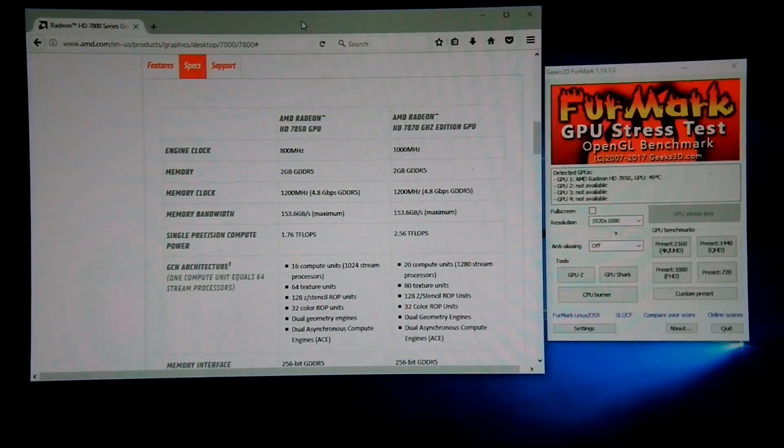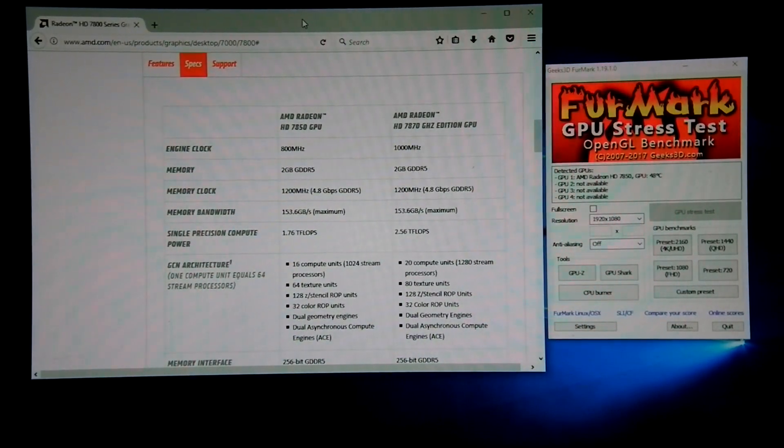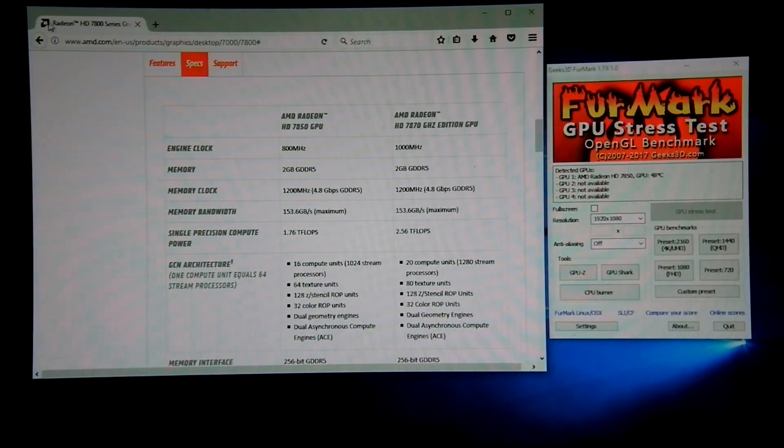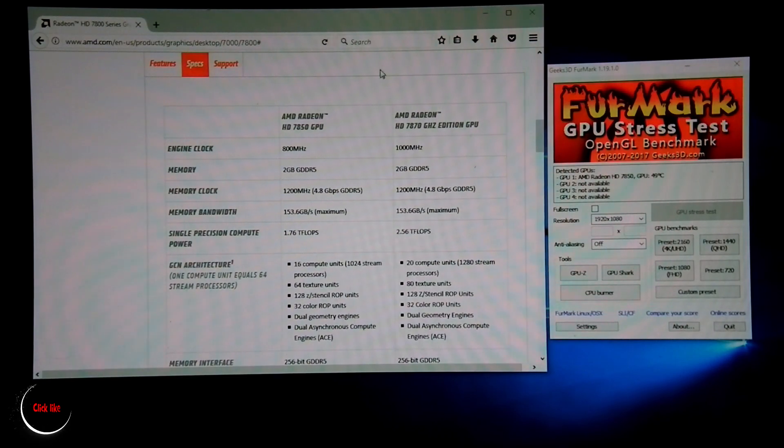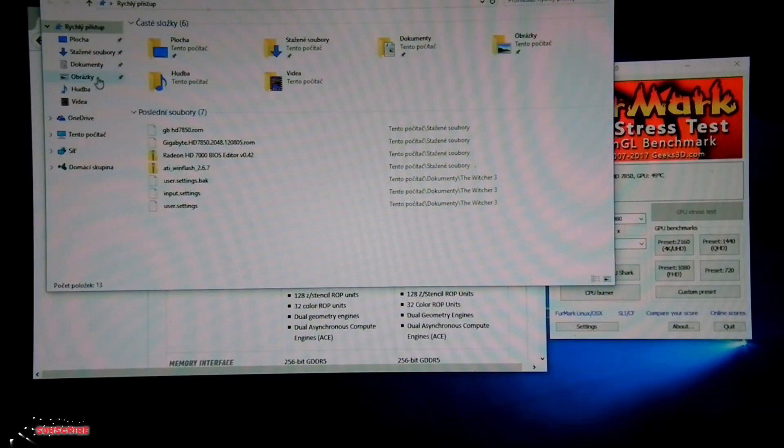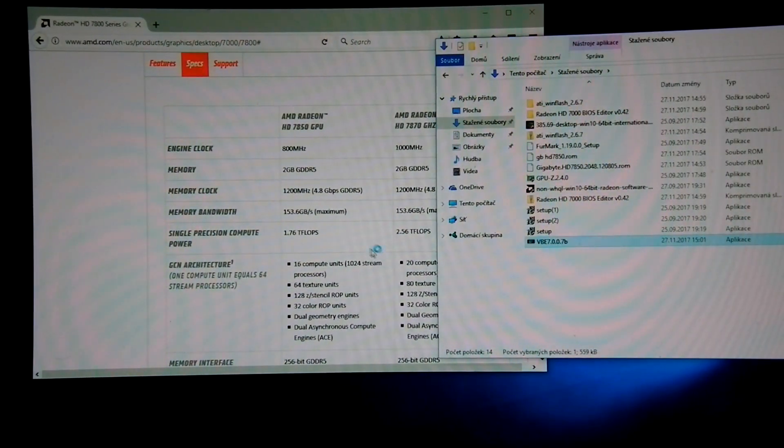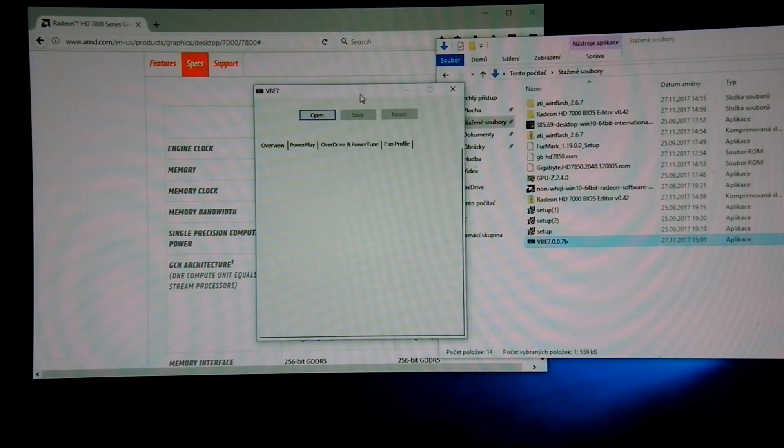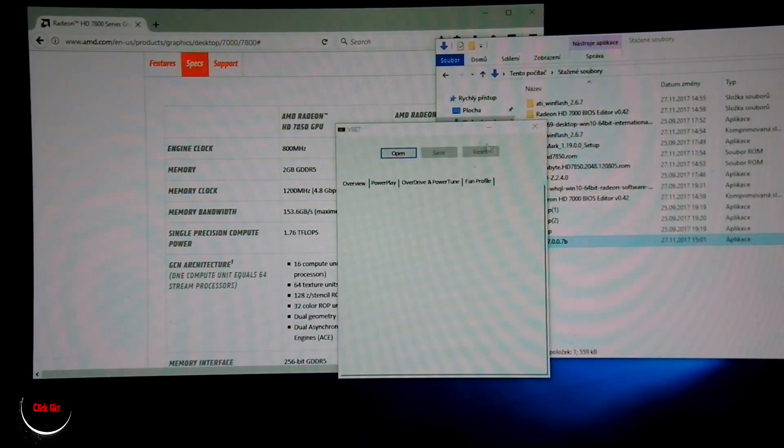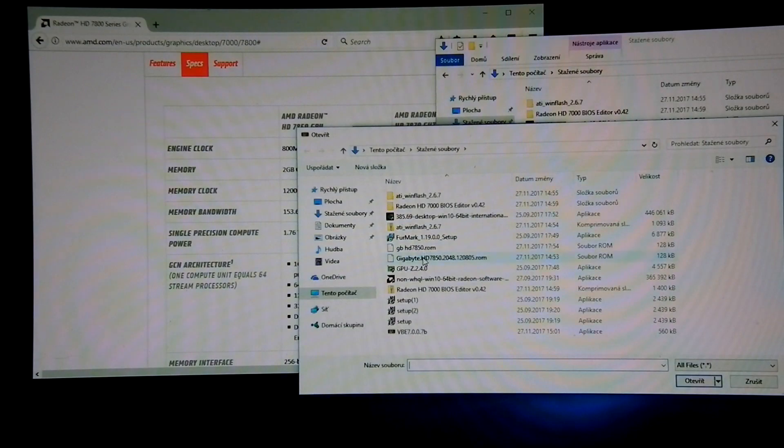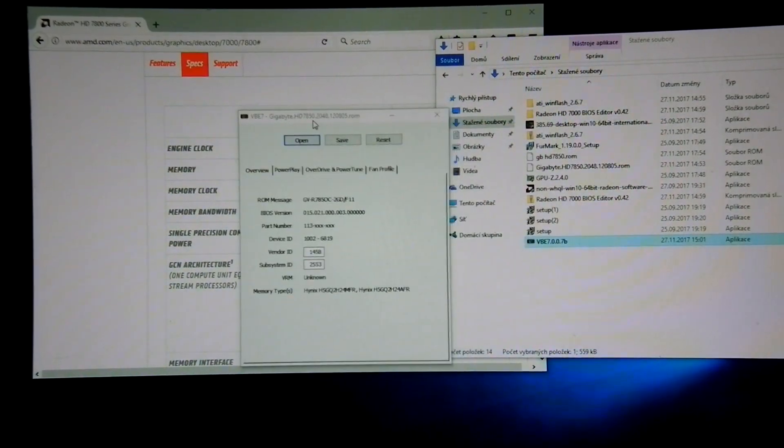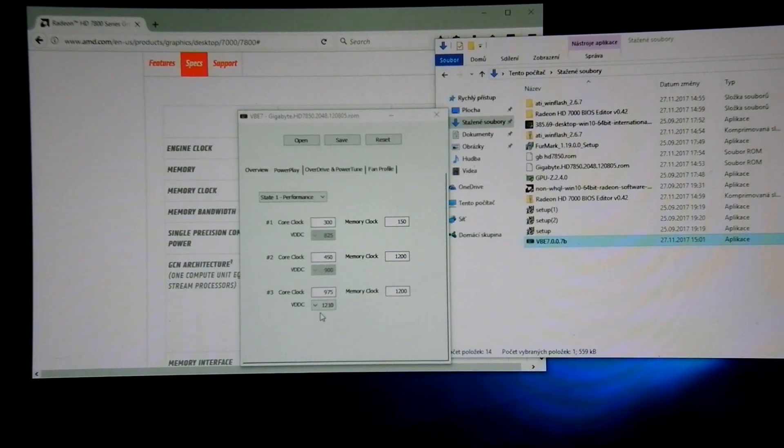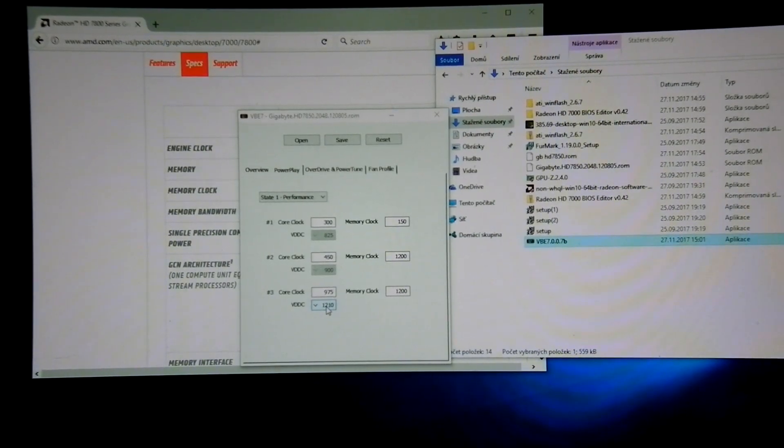I'll show you an example on HD7850. I've got a Gigabyte overclock edition which standard clock is 975 MHz and power for this card on this MHz is 1210, which is so high for this card.